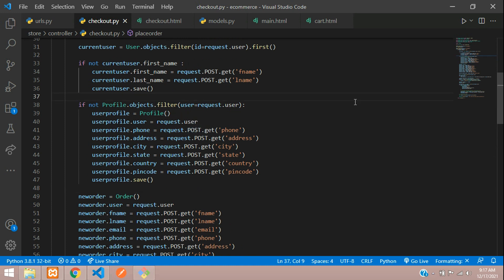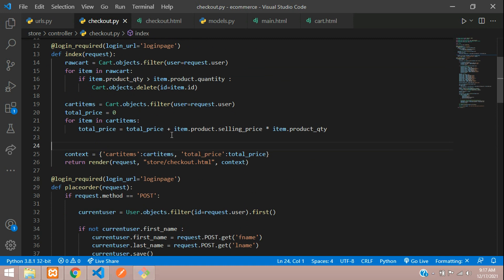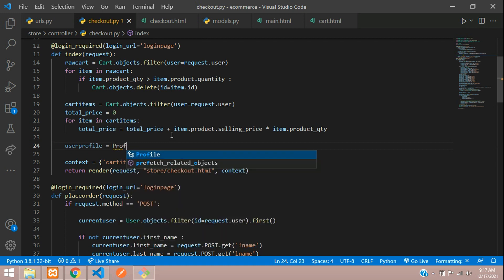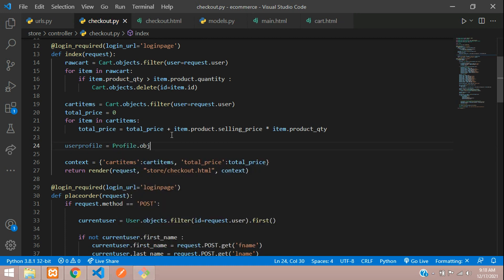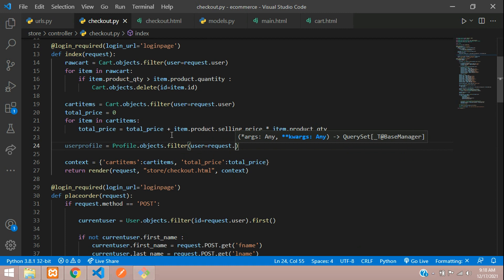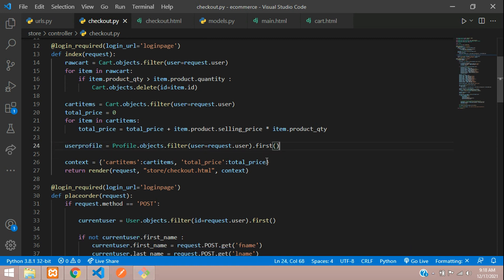Now we are going to pass this to the checkout.html file. As mentioned in the previous video, we are now finishing that part. We say user_profile = Profile.objects.filter(user=request.user).first(), and then pass this in our context. Put a comma and paste it, and save the file.